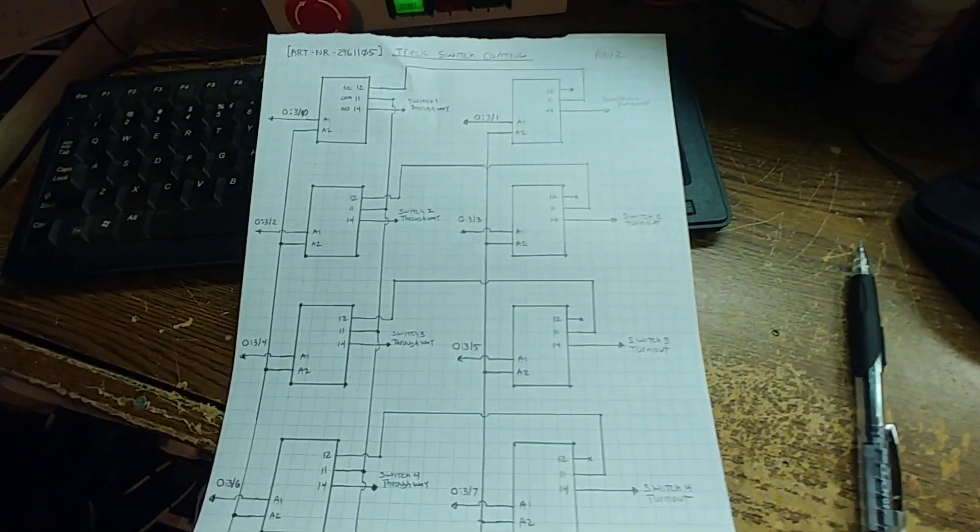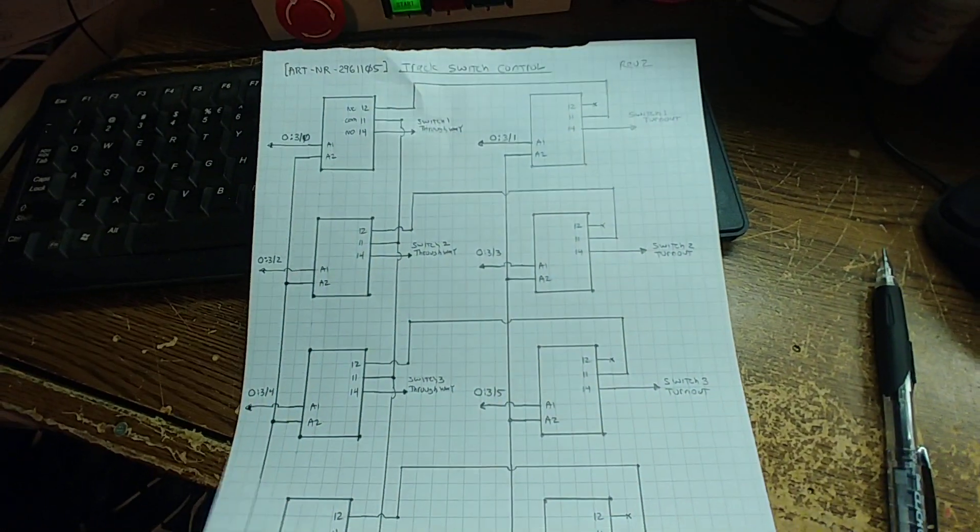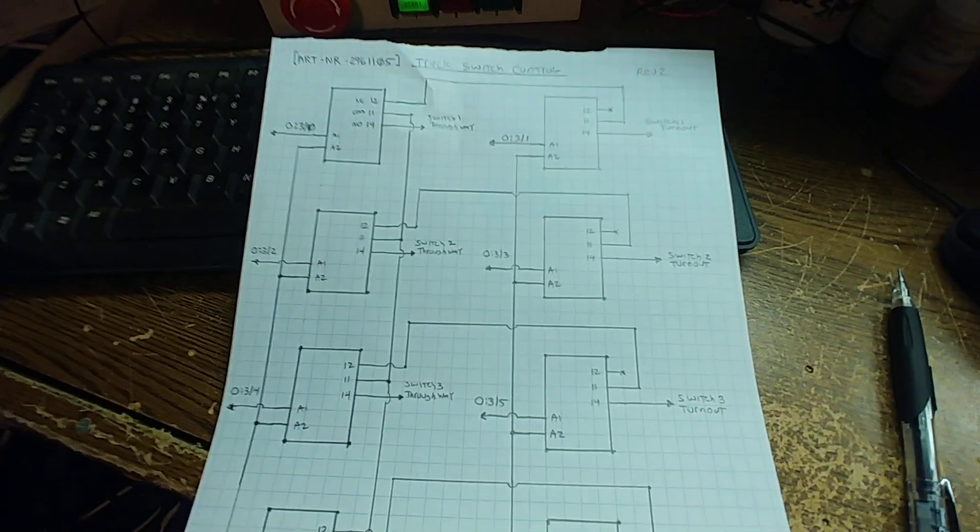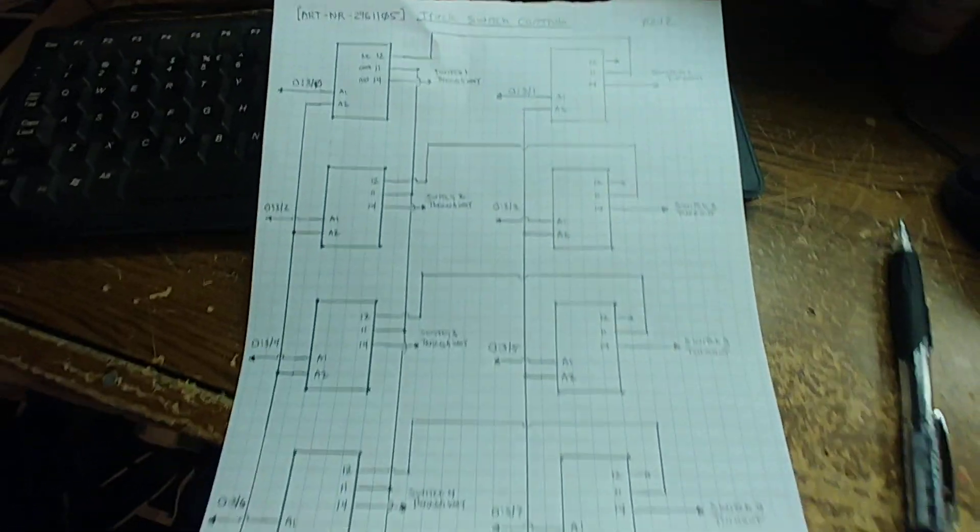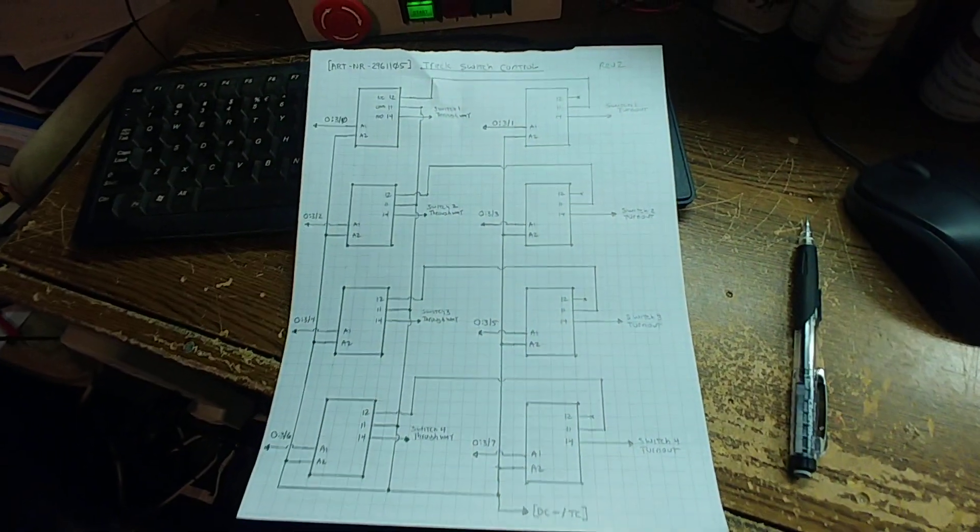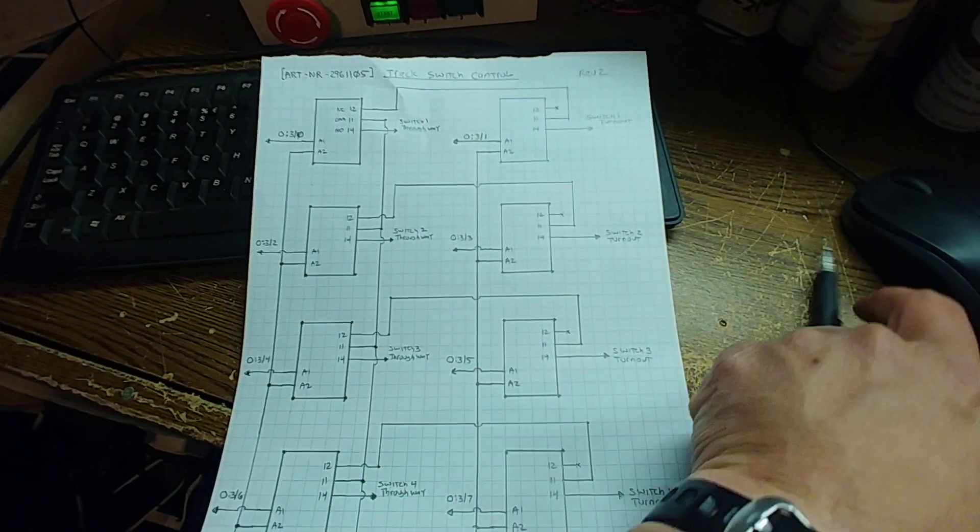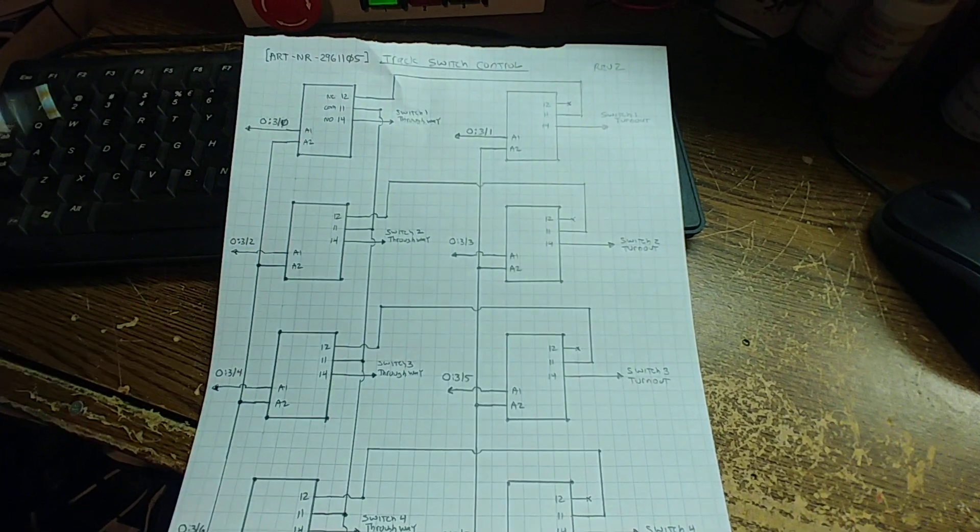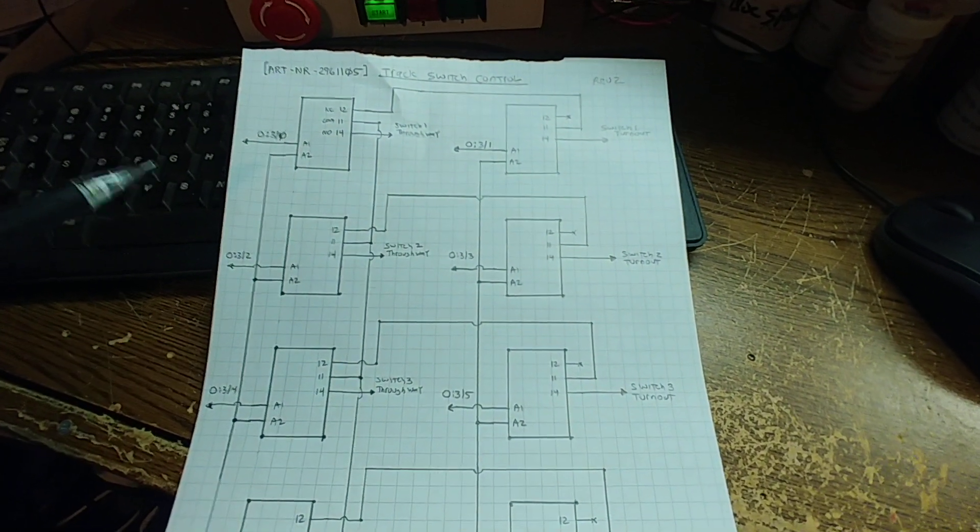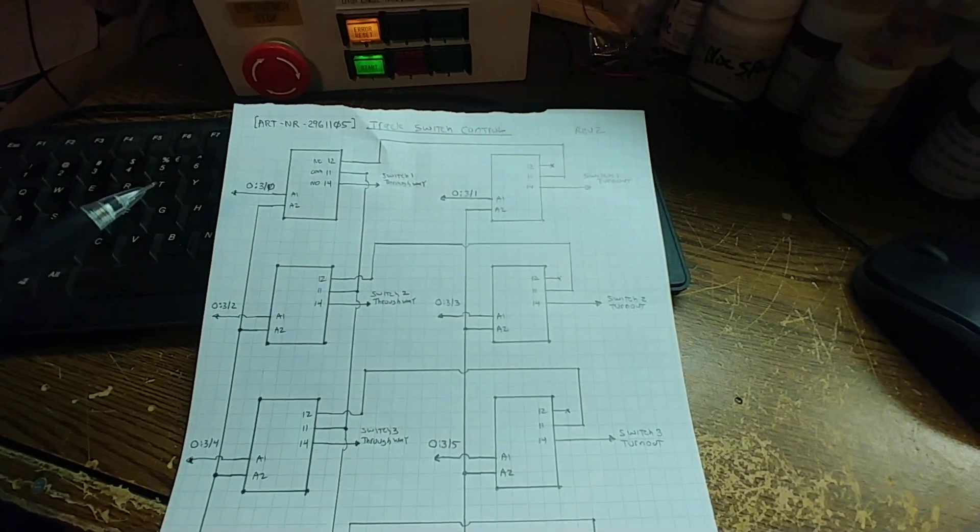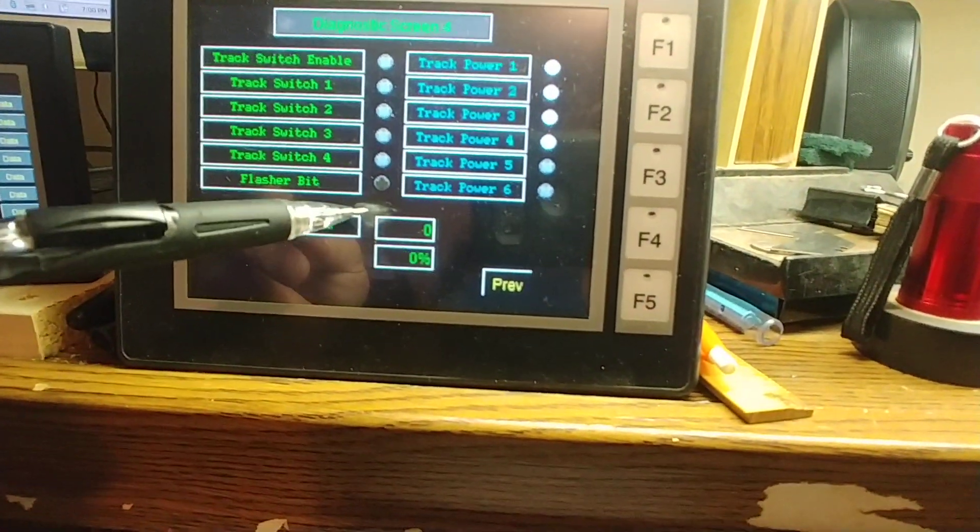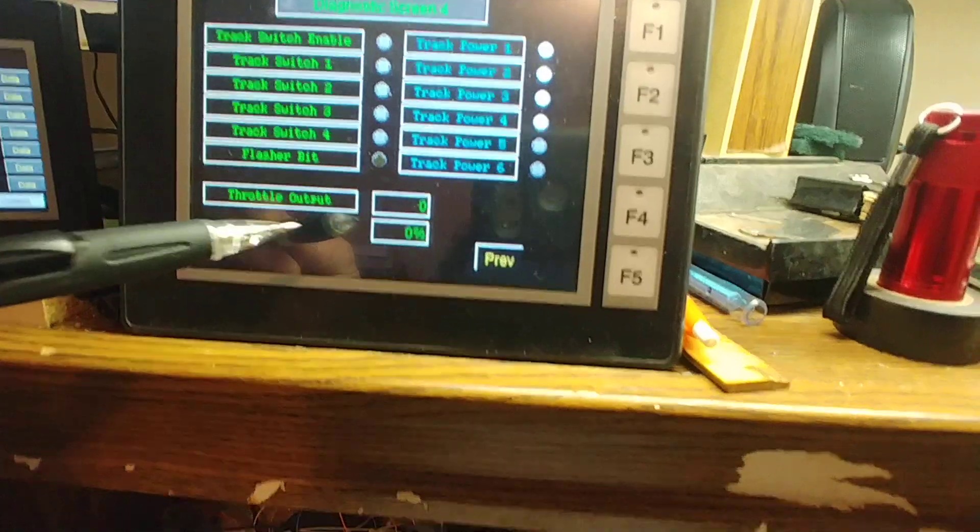And now this is the - I just drew this up - this is the proposed idea to resolve the problem. What's going to have to happen is I'm going to have to utilize all eight outputs on that thing. This is going to have to be expanded to eight, utilizing the last two outputs on that first bank.